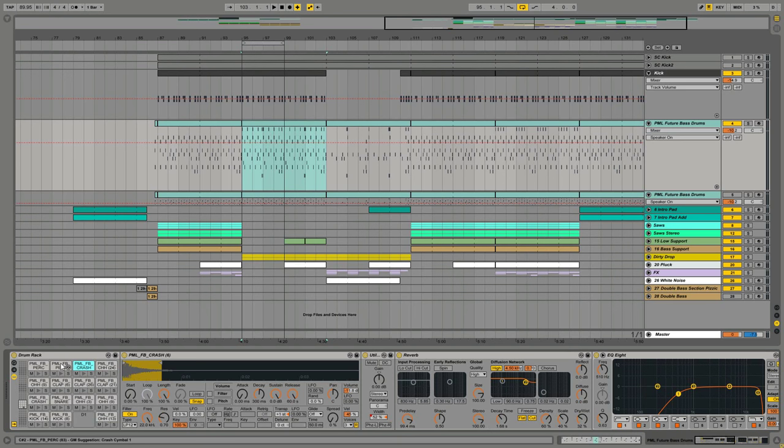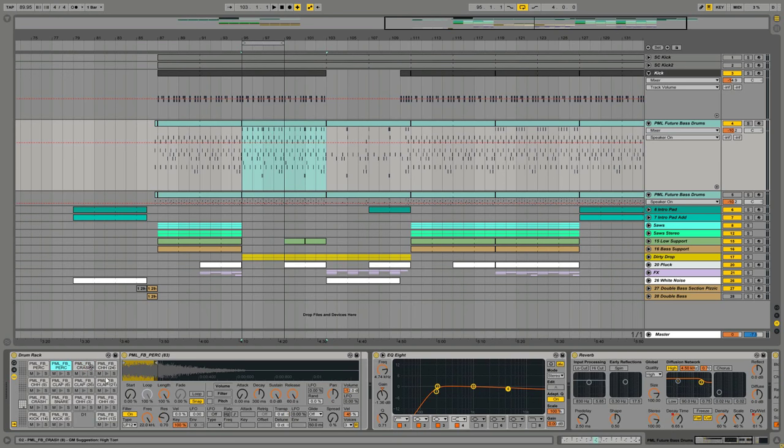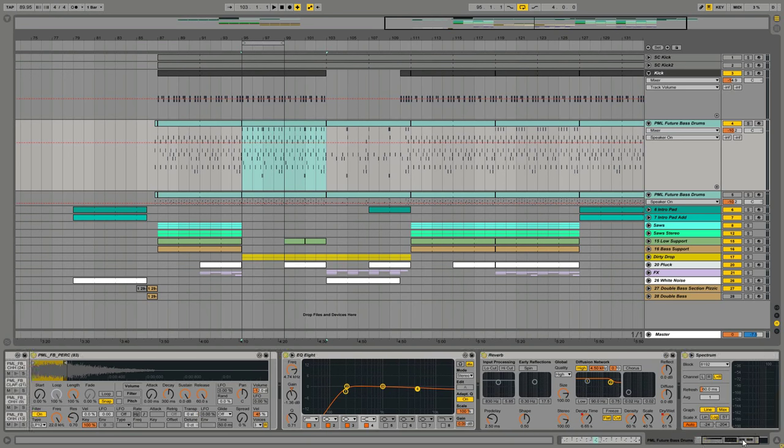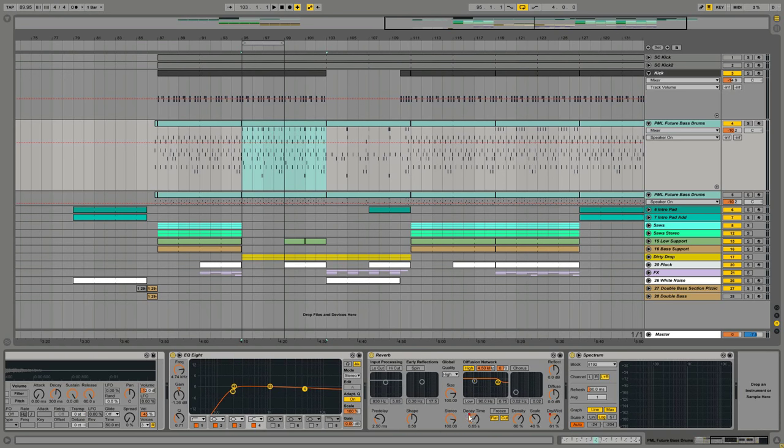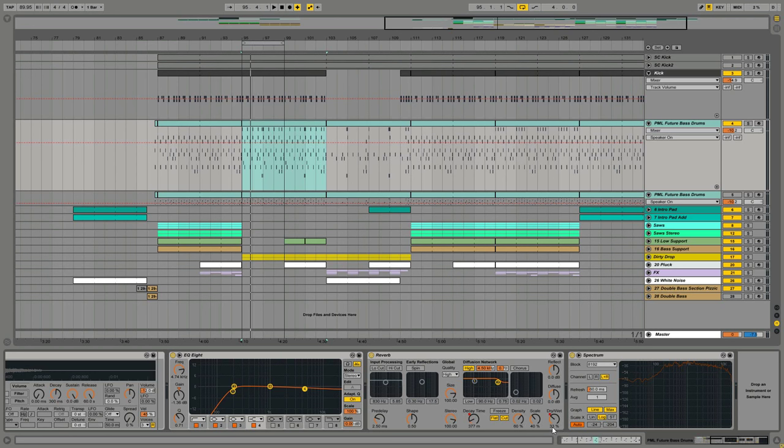And we have on the chain, we have a reverb. There is some automation on. I'm increasing the decay time and the dry/wet knob, but here it's pretty short decay time and about 30% dry/wet. And all the other settings are like default settings. I turned off the low and high cut, the spin and the chorus, but everything else is just how you get it with default.